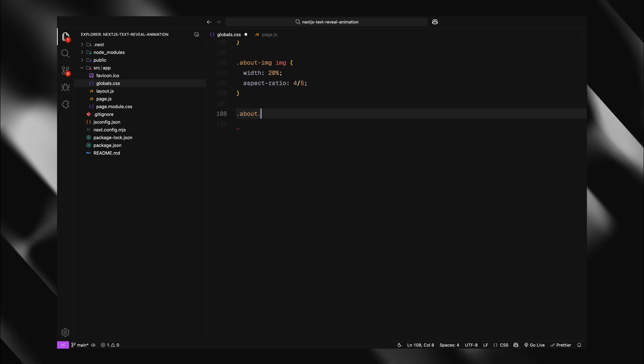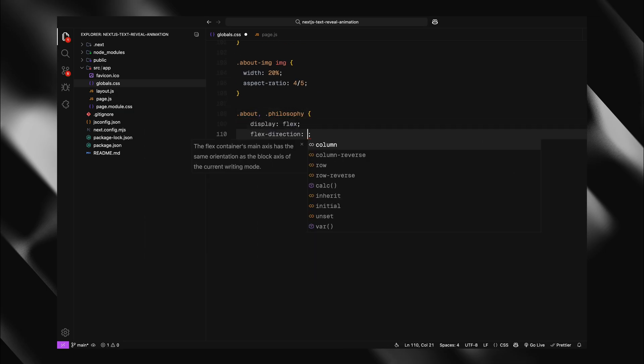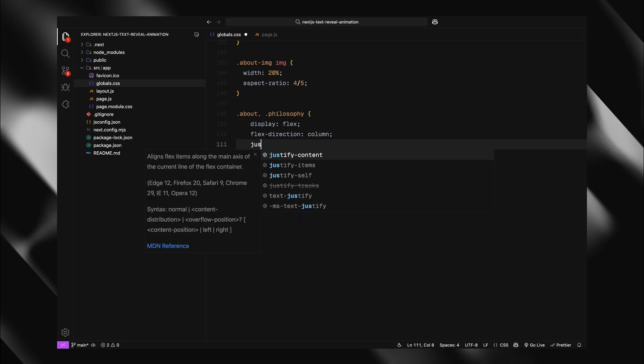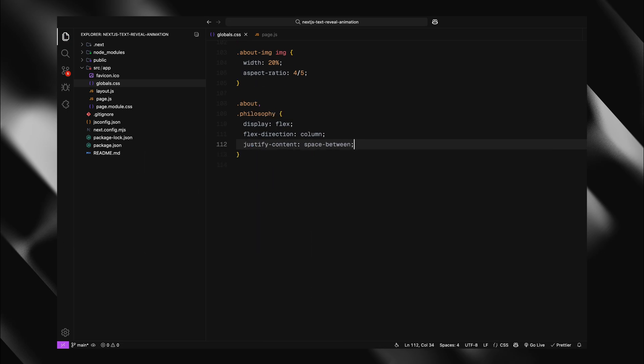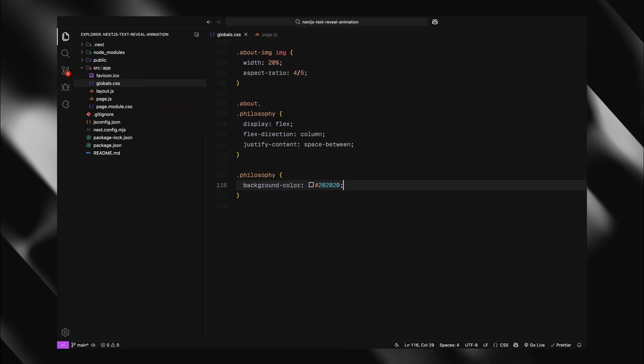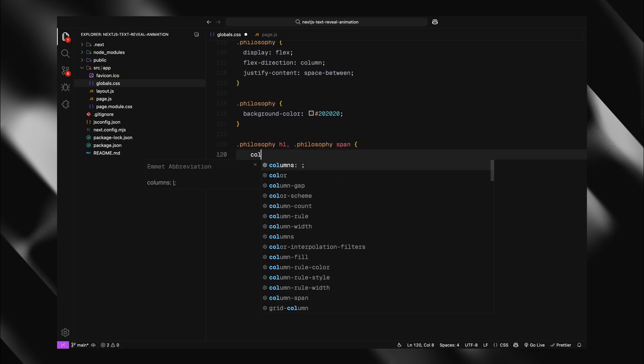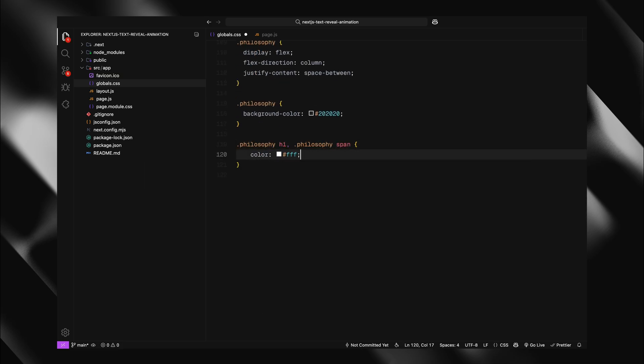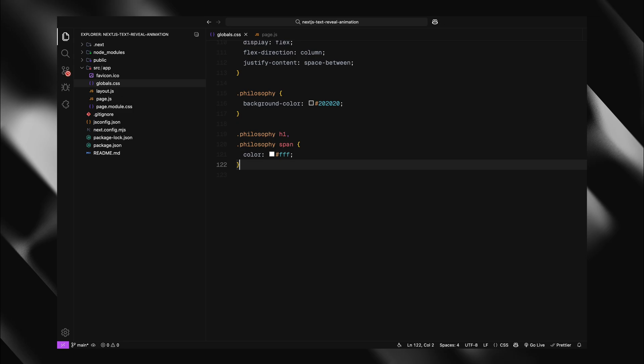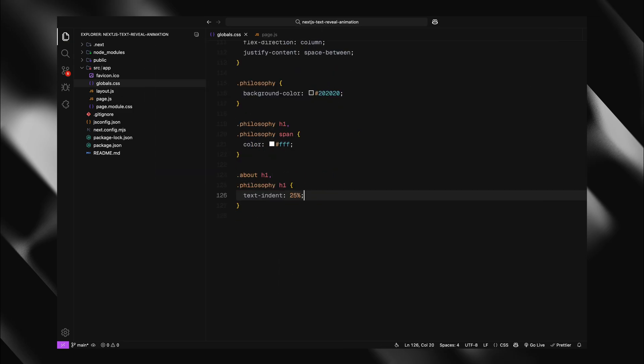Both about and philosophy sections use flexbox in column direction with space between to spread content. The philosophy section gets a dark background with white text for contrast. For the h1s in about and philosophy sections, I'll add text indent to create an elegant offset.